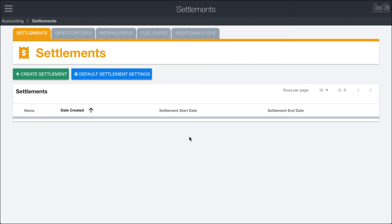The load call settlement system streamlines the process of creating payments and reports for your drivers directly from the invoice data that you are calculating on a ticket-by-ticket basis. In some other videos we've gone over how to manage withholdings, fuel cards, additionally due, as well as some of the default settlement systems and ways to override how those are calculated. But in this video we're actually going to go ahead and create a settlement and work through that entire process.